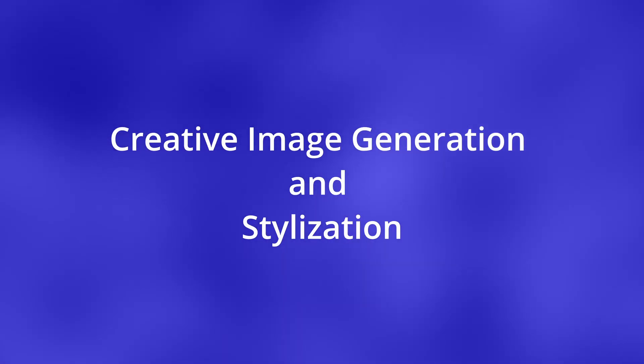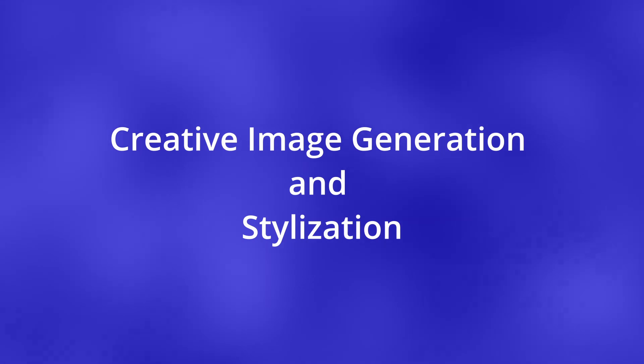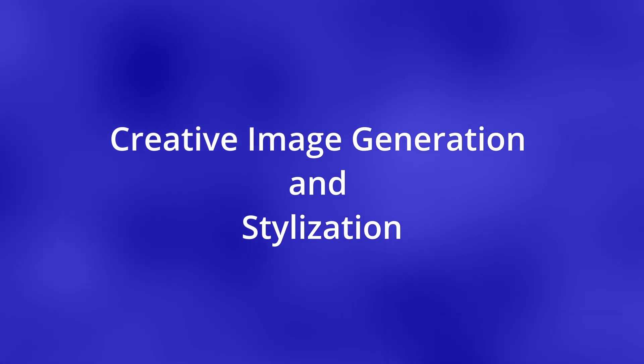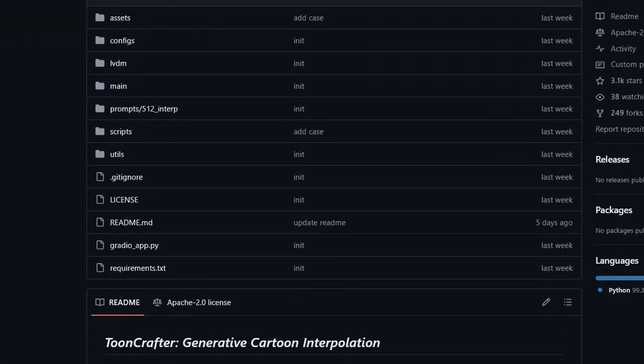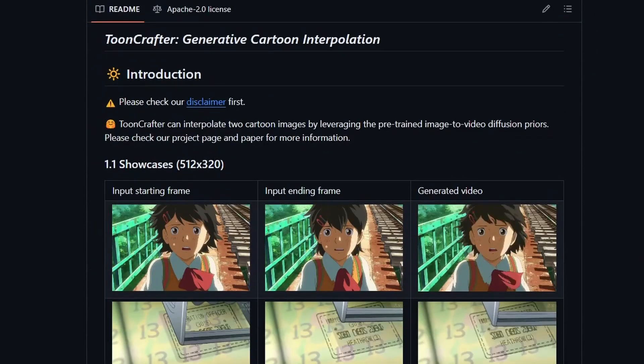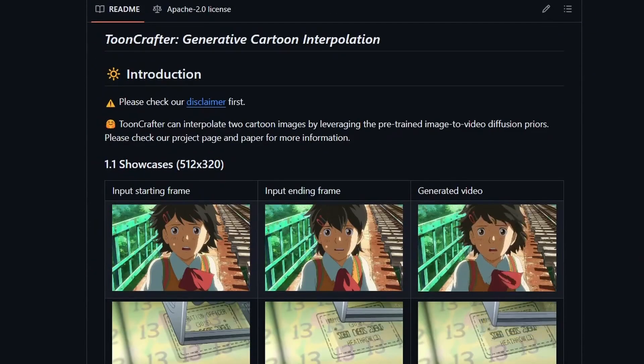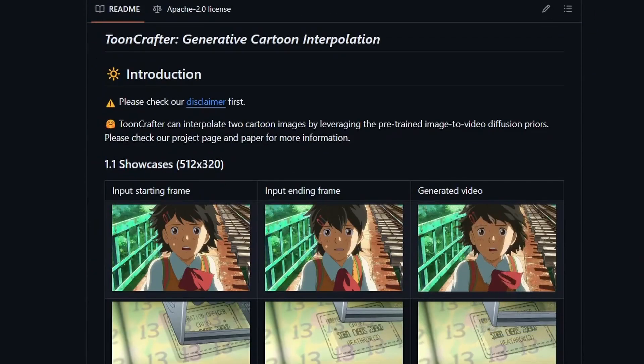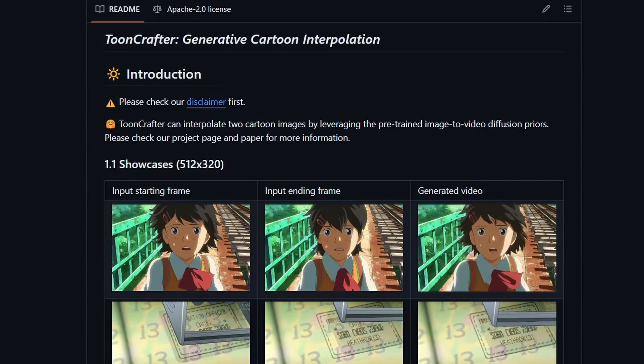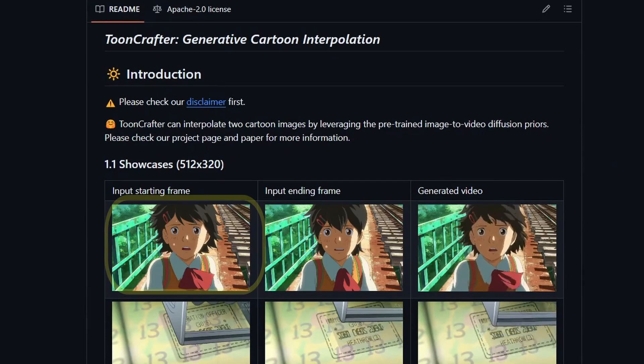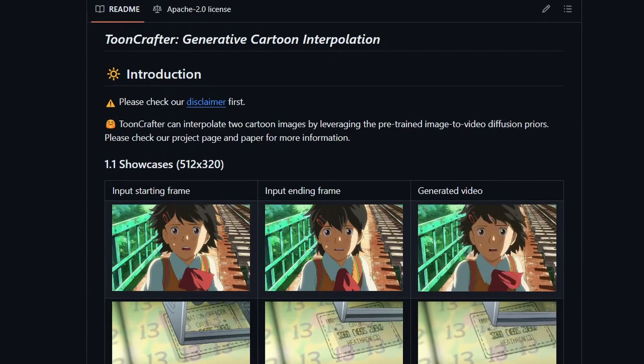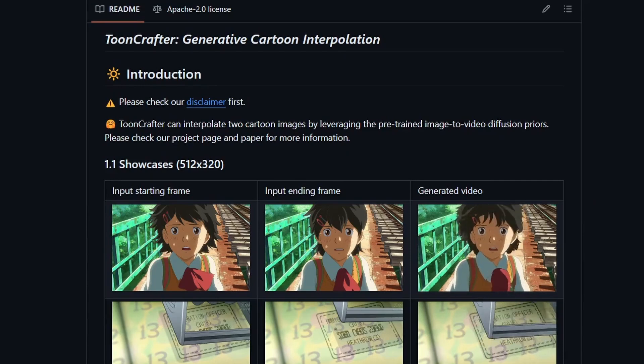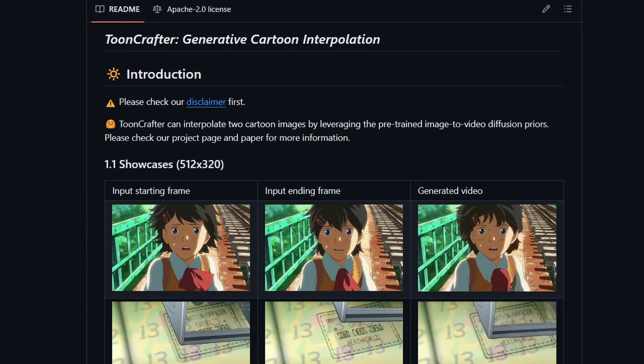Creative image generation and stylization. Next let's talk about ToonCrafter. It's a research paper that can take a starting frame and an ending frame. It interpolates between the two frames. For example, if the hair in the starting frame is slightly moving, the model will generate that movement for you.